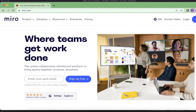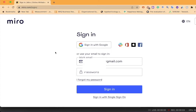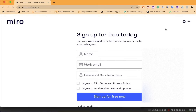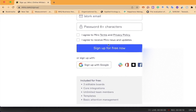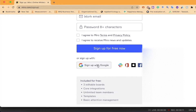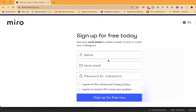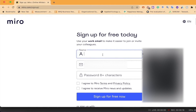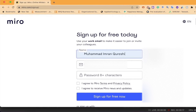Today we will be working on the online platform. This is the Miro website — Miro.com — so you can just go here and click on Sign Up. If you want to log in through your Gmail account, go ahead and click here and sign up with Gmail.